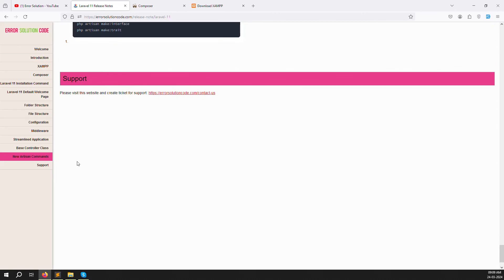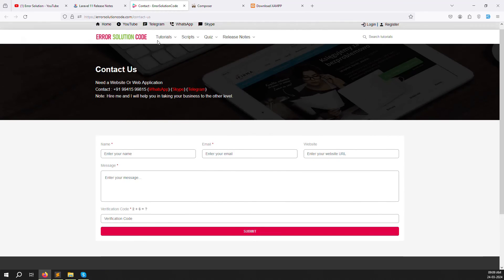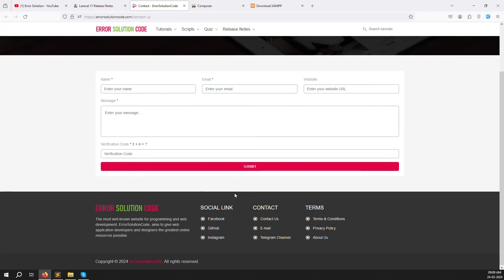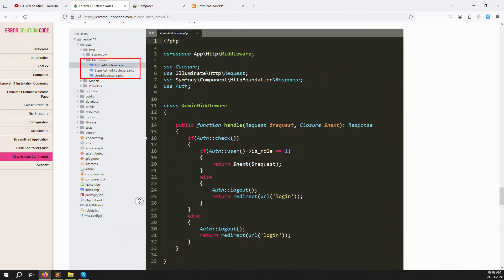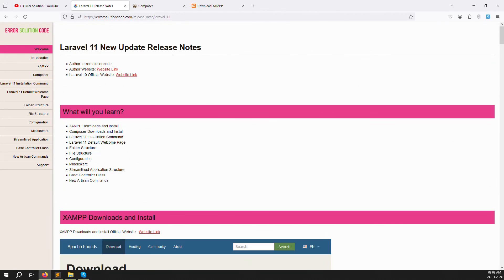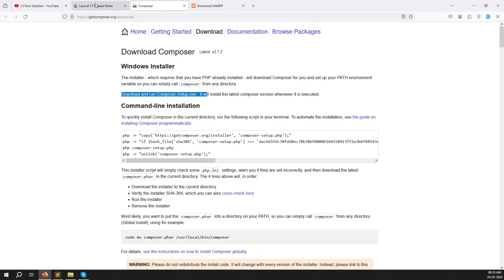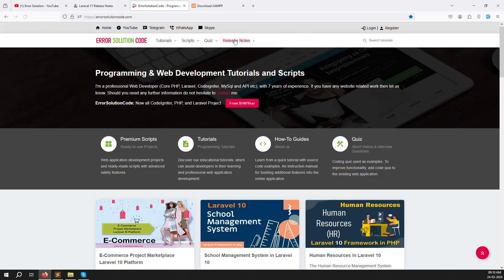If you have any questions, click the support link to go to ararsolutioncode.com and contact us — fill out the form and we will help you. You can also contact us via Telegram or WhatsApp. These are the new things inside Laravel 11. I hope this was clear. Visit our official website, open the Release Note section, and click on Laravel 11 to see all the points covered.